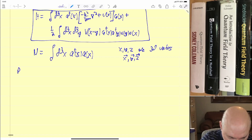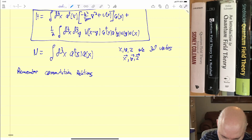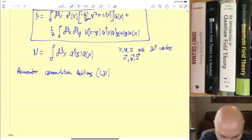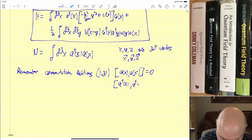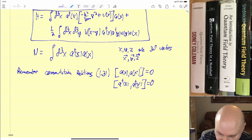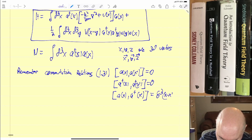Let's start by just remembering the commutation relations. These are the same as the general ones for harmonic oscillators — it's equation 1.31 in Srednicki's book. All of these are vectors. These are the canonical commutation relations, and the only non-zero one is between a and a-dagger, which is just the three-dimensional delta function.